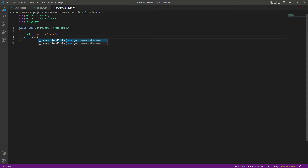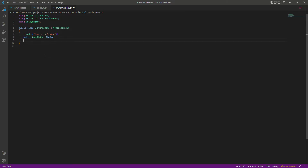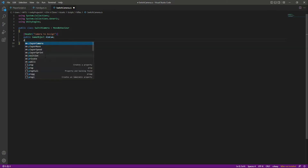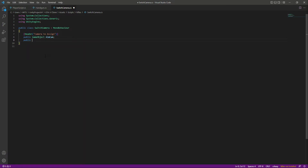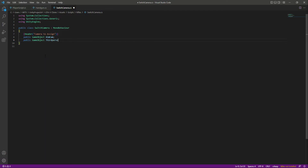Inside that header we will have two references. The first one will be to our aim camera, and the second one will be our third person camera.